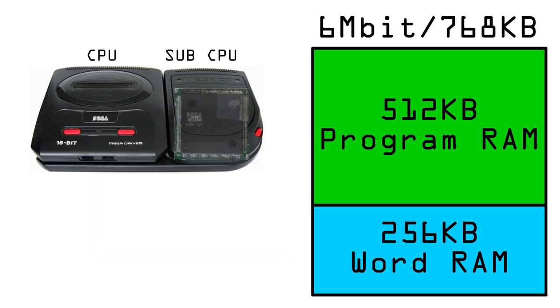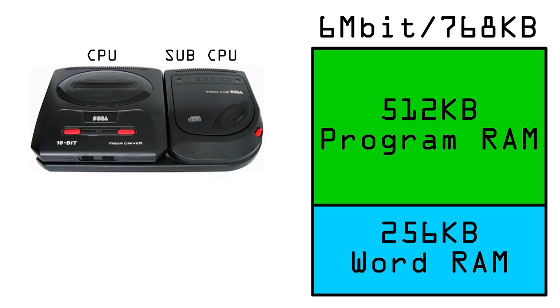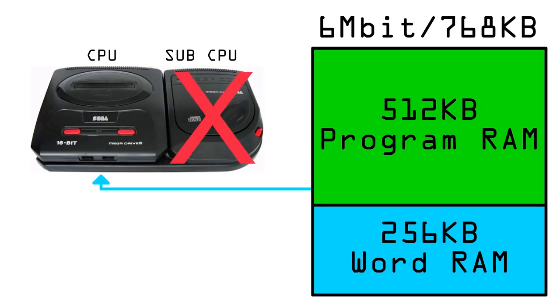The ASICS can only access the word RAM when the flag is set to the CD. Like with 1M mode, program RAM can only be accessed by the Mega Drive when the CD's CPU is halted.